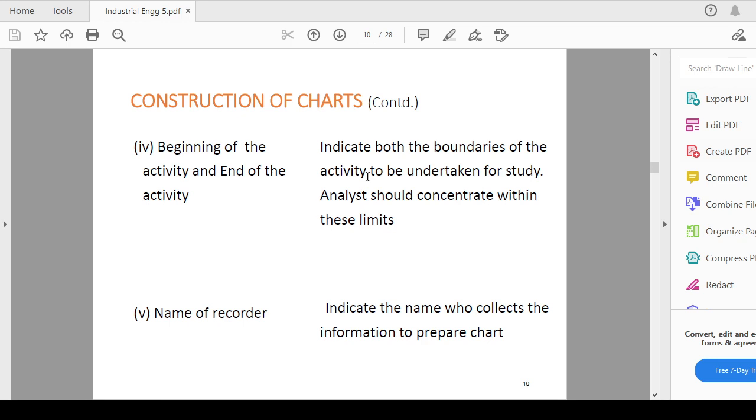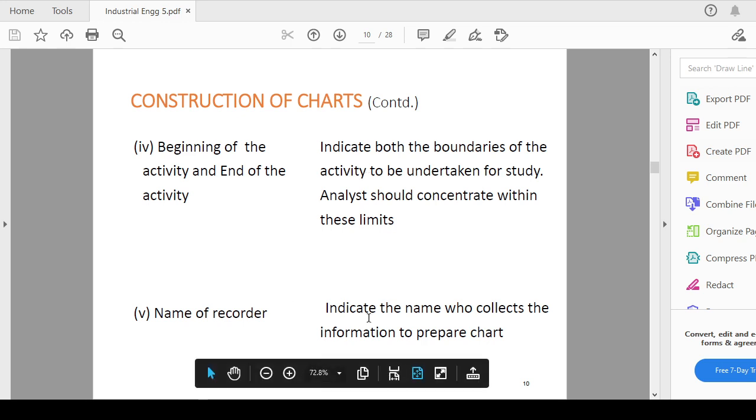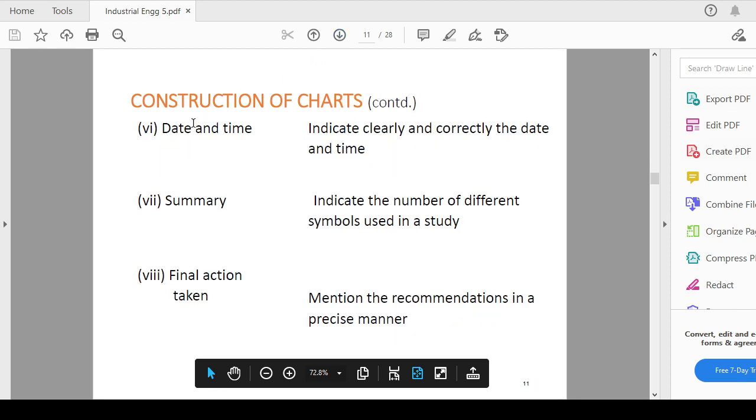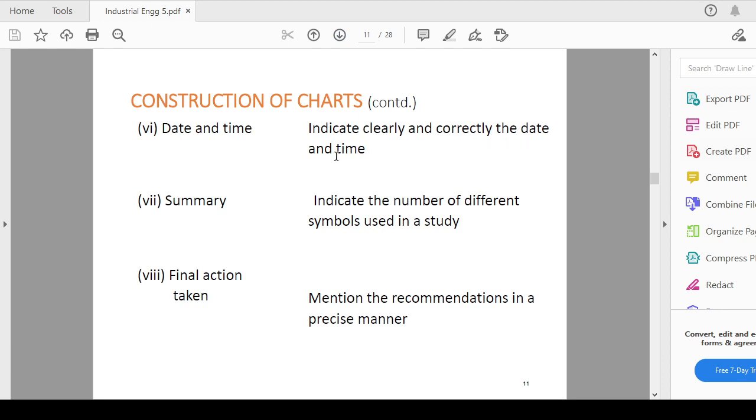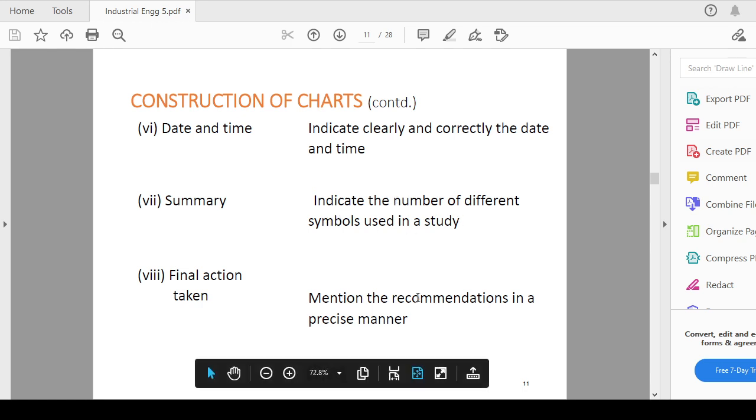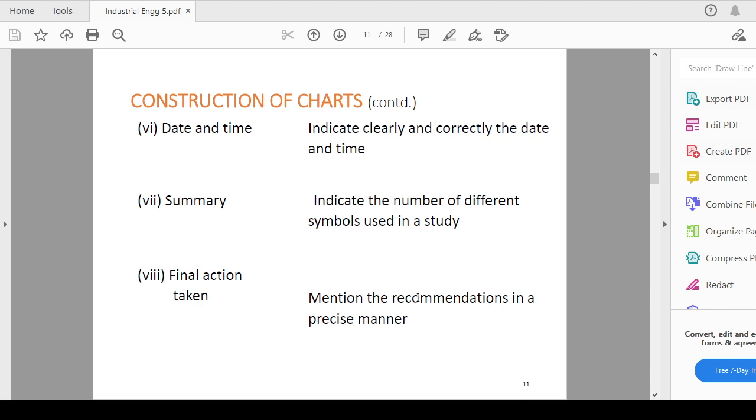Name of the recorder indicate the name of who collects the information to prepare that chart. Date and time indicate clearly and correctly the date and time of that particular activity or job. Summary means indicate the number of different symbols used in the study. Then final action taken, mention the recommendation in a precise manner and there should not be a kind of essay. That should be precisely quoted at the end.